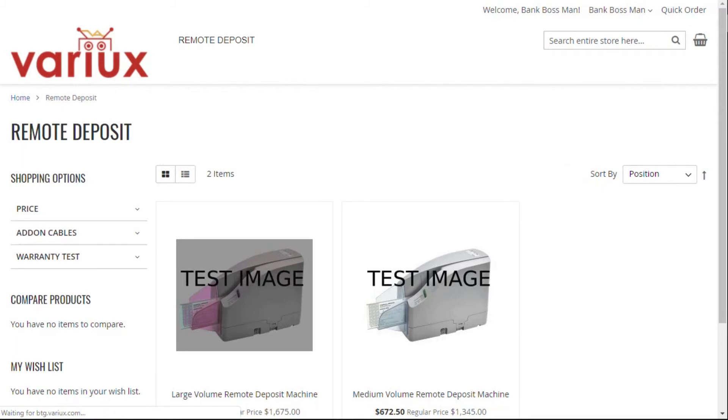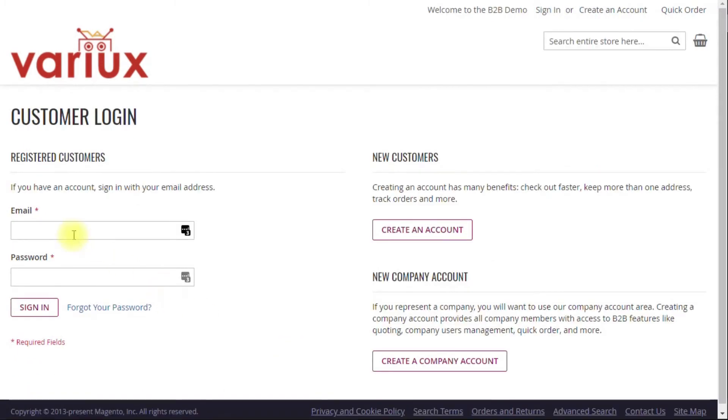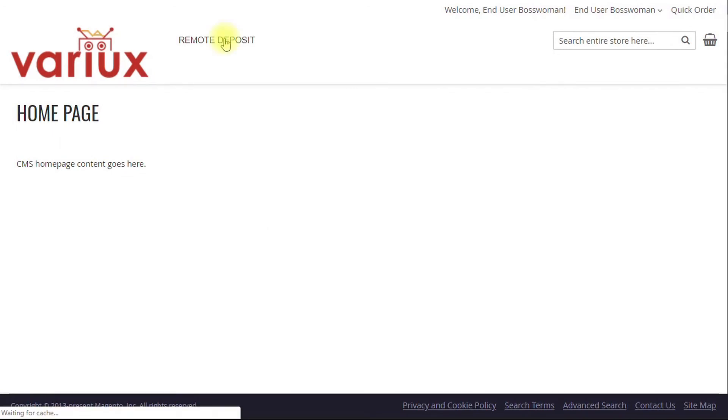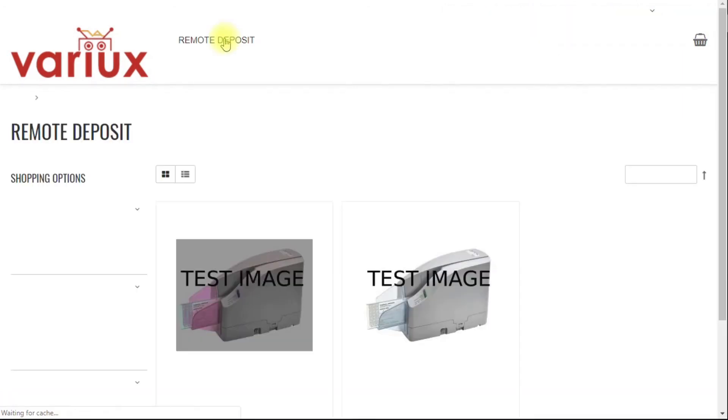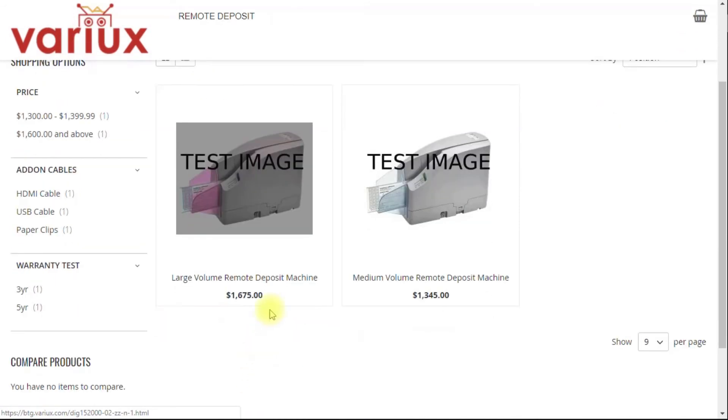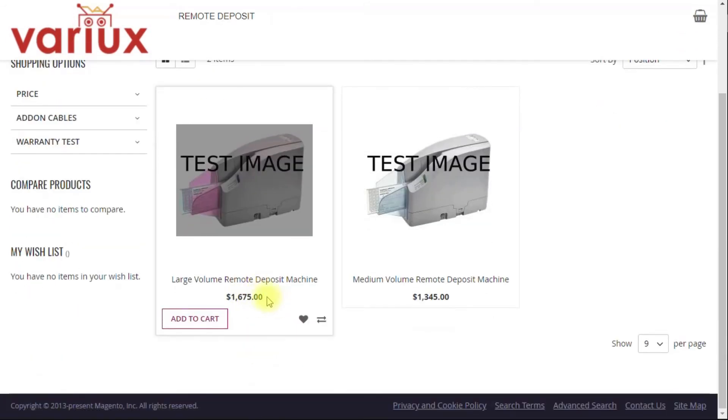Now we'll go ahead and log out of the wholesaler, and we'll log back in as the retail user, or the end user in this case. The retail user sees the same homepage, but this could be customized. We're going to go to Remote Deposit Machines, and here we see the retail price.